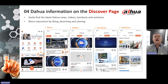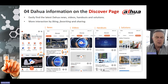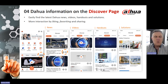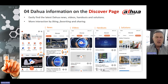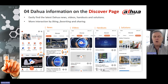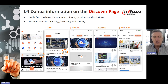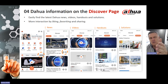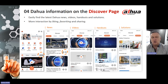When you click on More, it takes you to a Discovery page. On that page you will easily find the latest news, videos, handouts, and solutions, with more interactions available. You can interact with content you've viewed by liking it, making it a favorite, or sharing it with friends, just as you would on most social network platforms. News, videos, handouts, and solutions are all laid out there from the Discovery page.